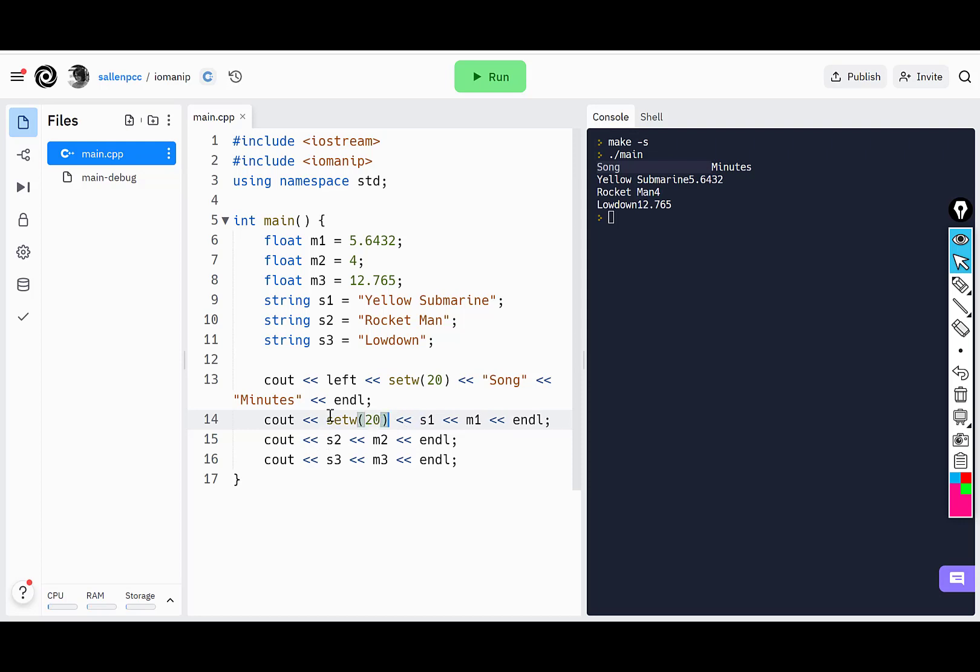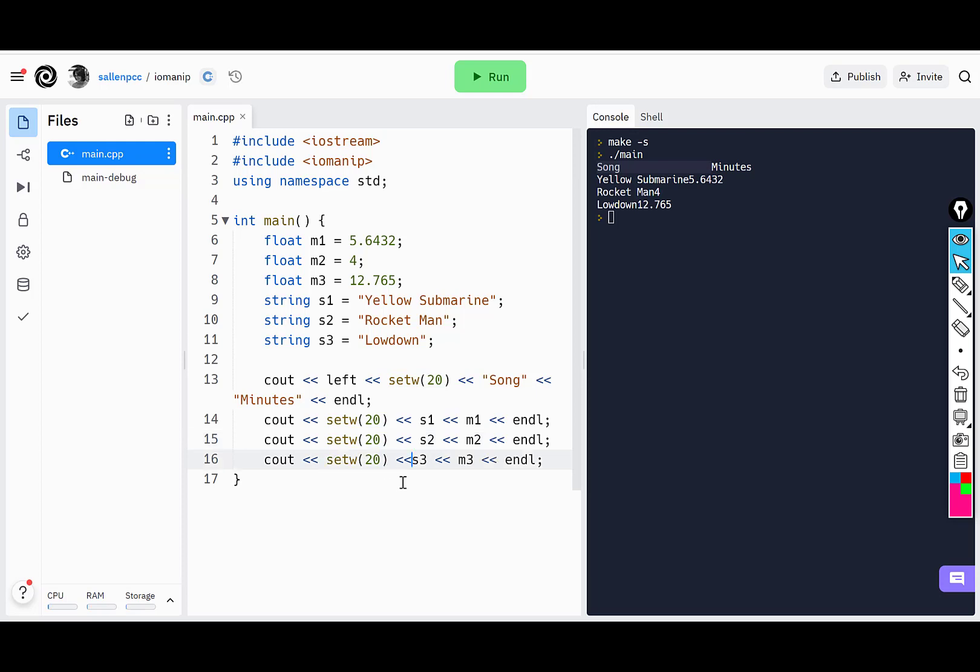And then I'll just copy, paste that there, and paste that there.